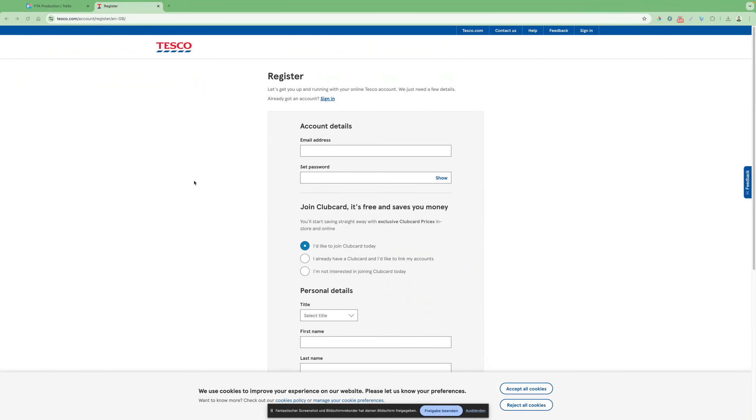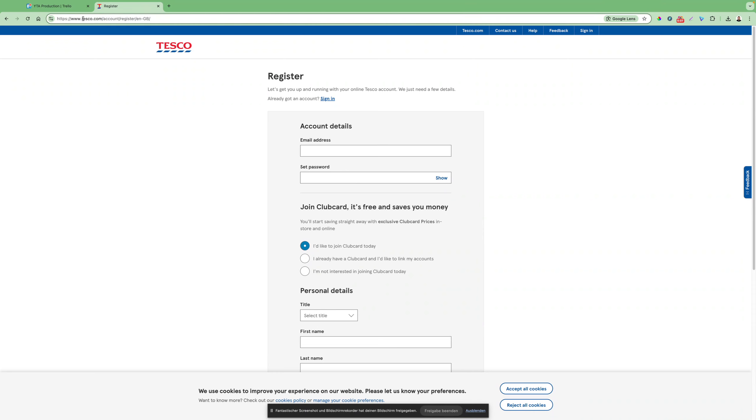If you're wondering how to apply for a Tesco ClubCard, this is the steps you have to take. All you have to do is go to this site here, tesco.com/account/register/an.